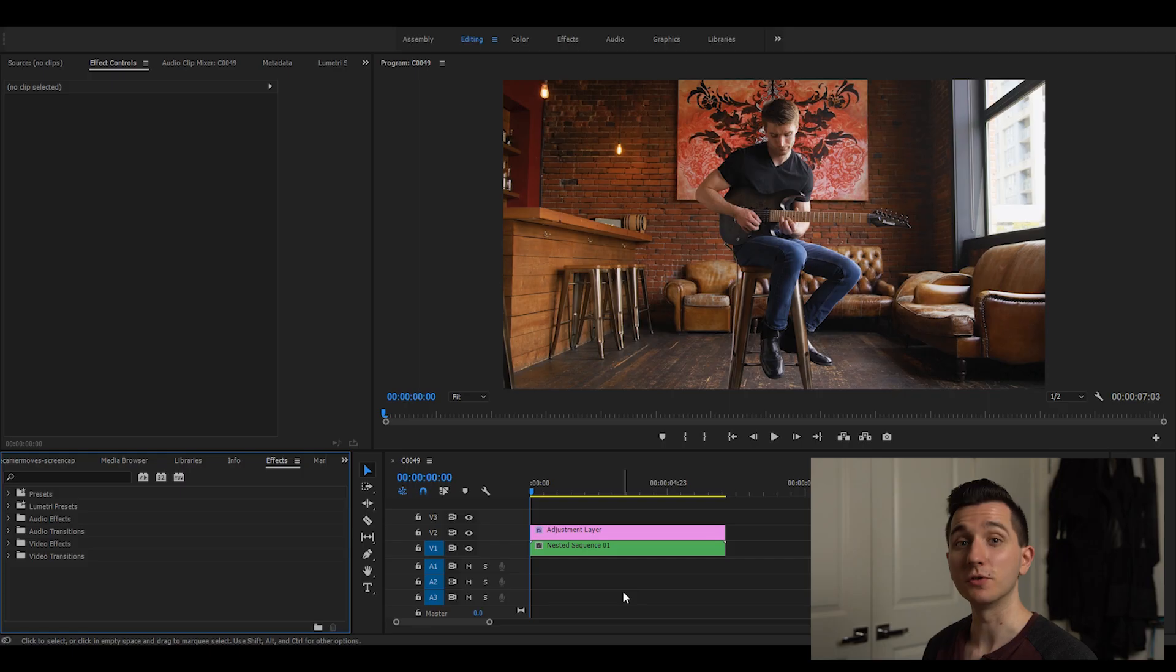Today I'm gonna teach you how to fake pans, zooms, and even handheld camera movement in Premiere Pro.